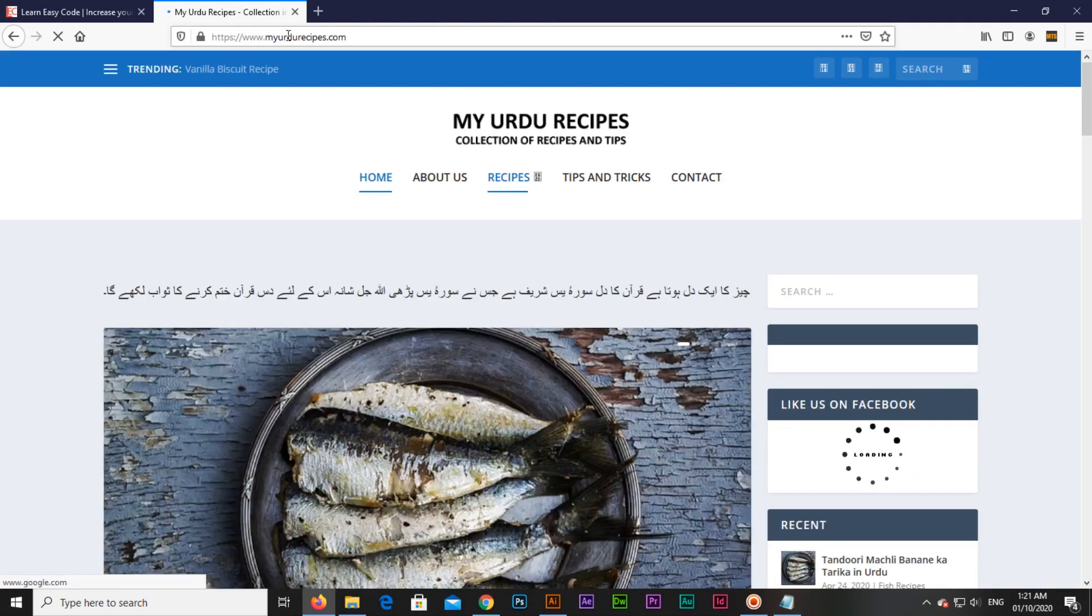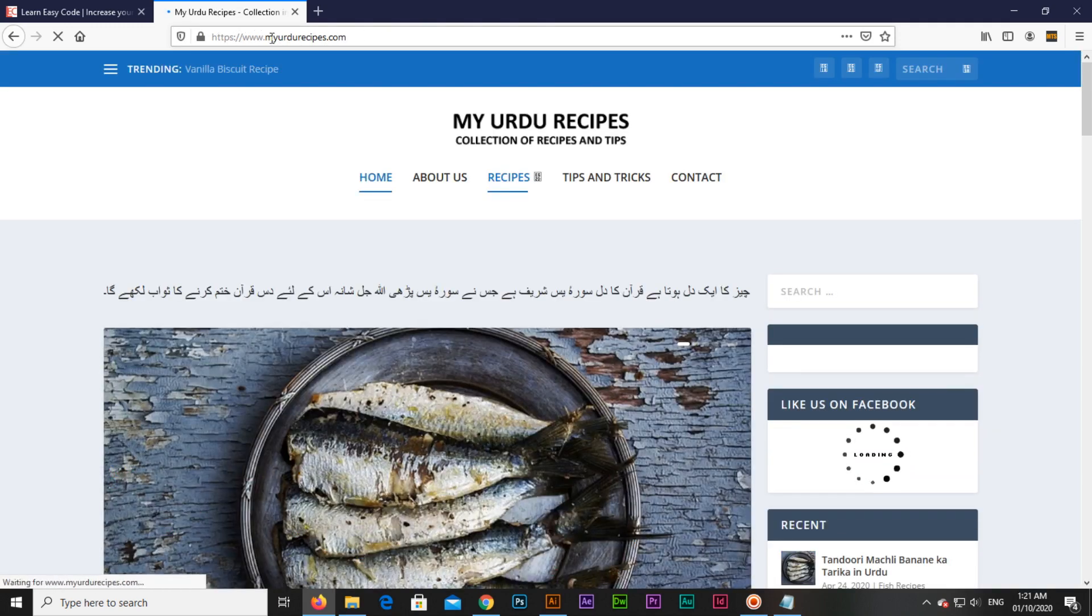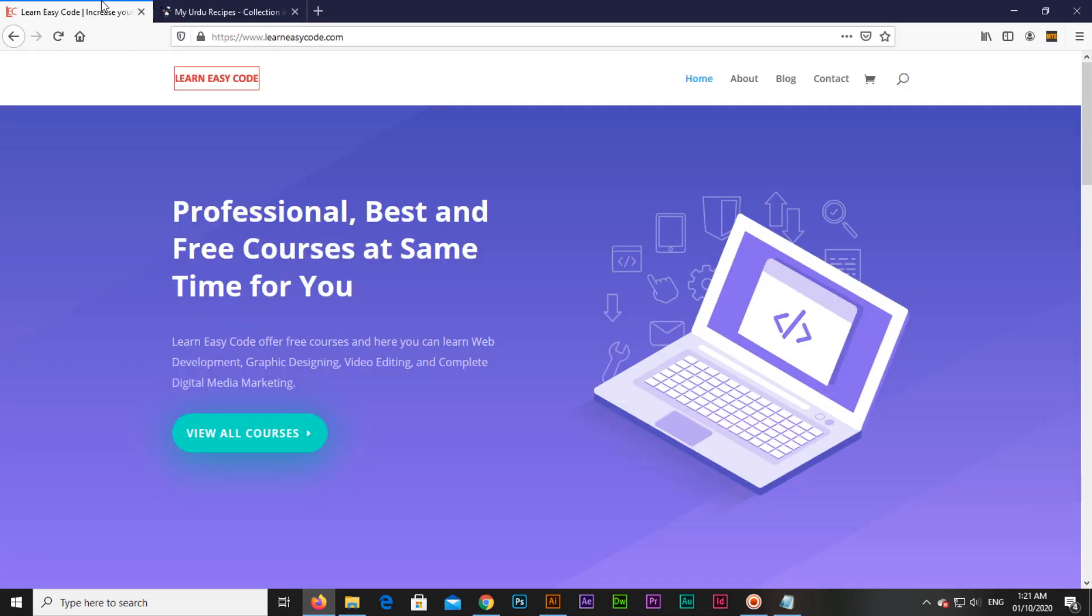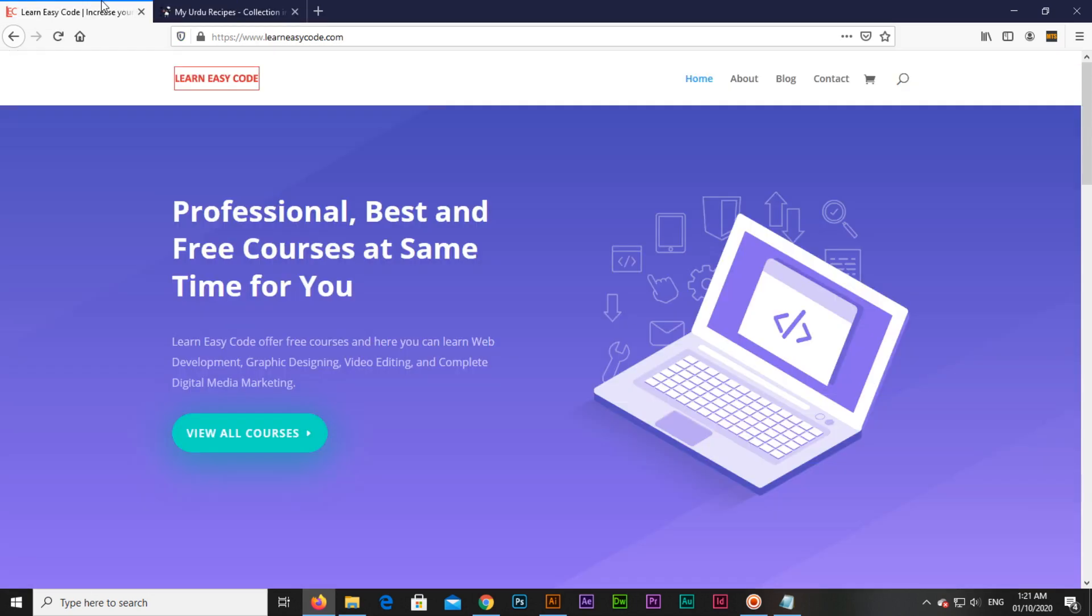So learneasycode.com now has been redirected to myurdurecipes.com. I showed you how we can redirect one domain to another. Thank you very much for watching this video.